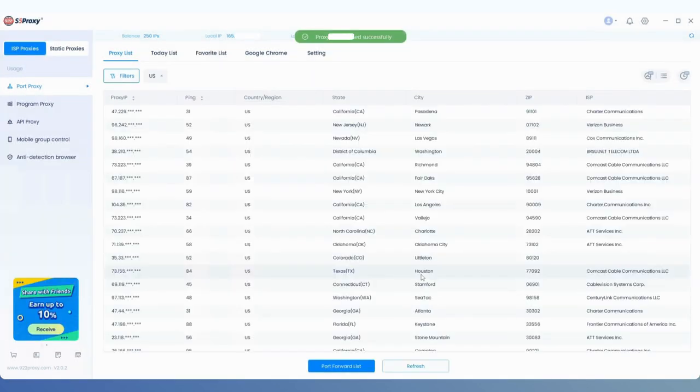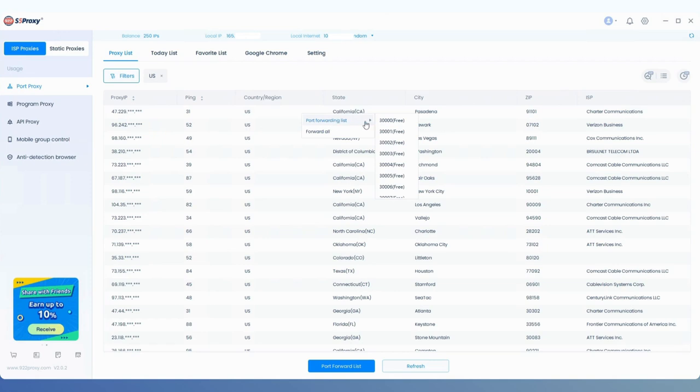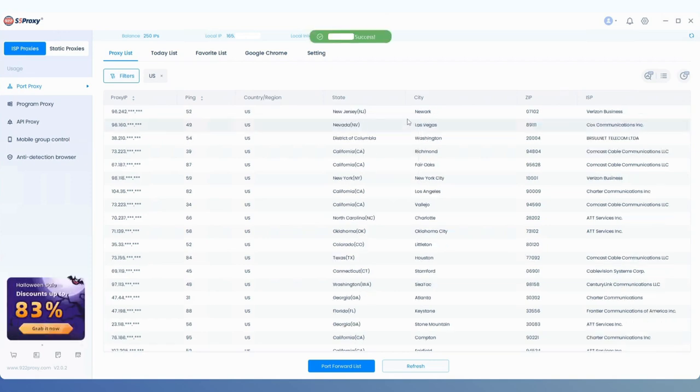Once the proxy list refreshes, we select an IP to extract, right-click on it, and forward it to a free port.